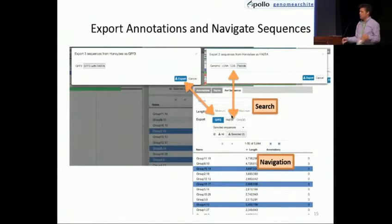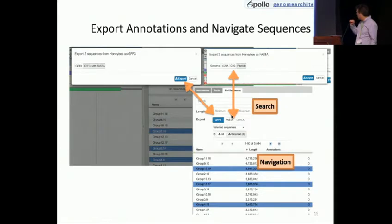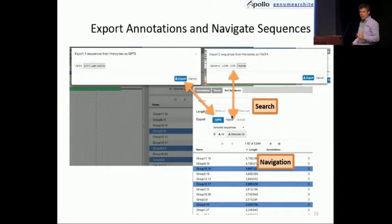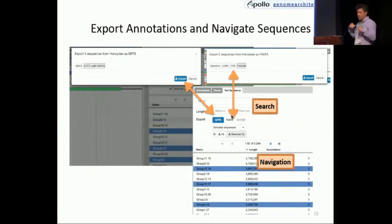We can also view scaffolds and quickly navigate through them. The important part is you can export these out as GFF3 or FASTA. We talked earlier about Chado — if you have a Chado database, you could do a Chado export and automatically that database would be populated.